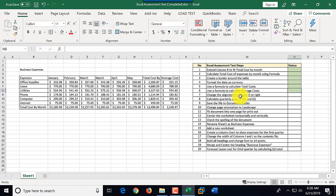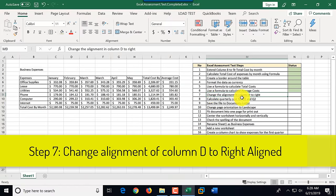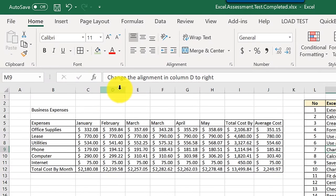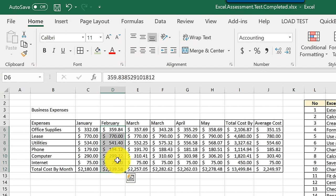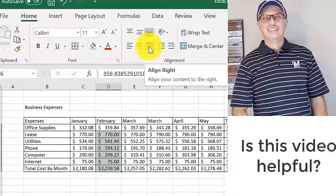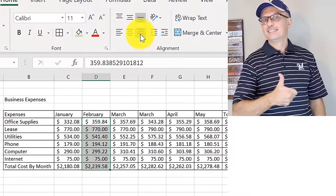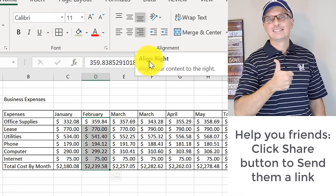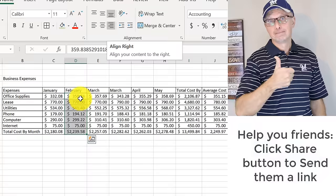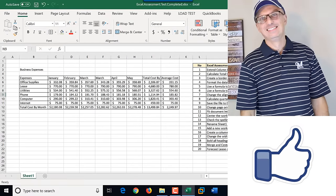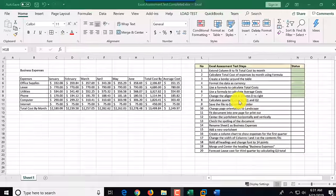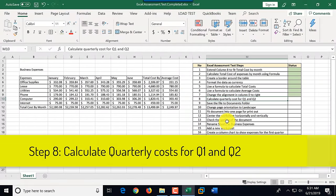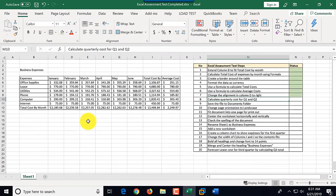Step number seven: change alignment in column D to right. Column D is February. We select column D and click 'Align Right.' That completes step seven, which we mark as complete.